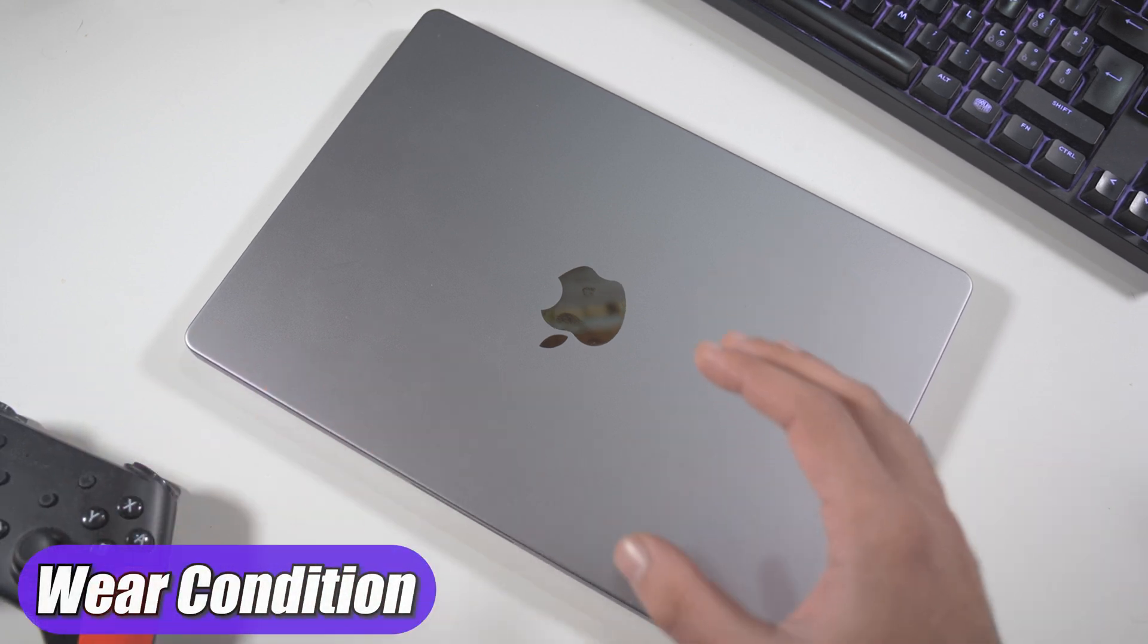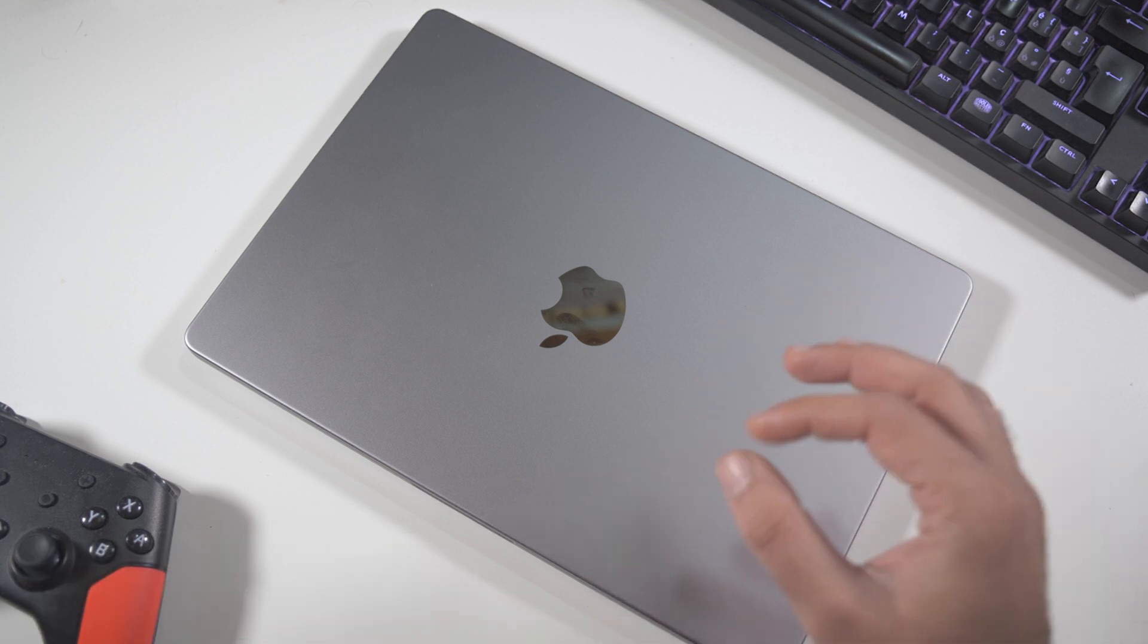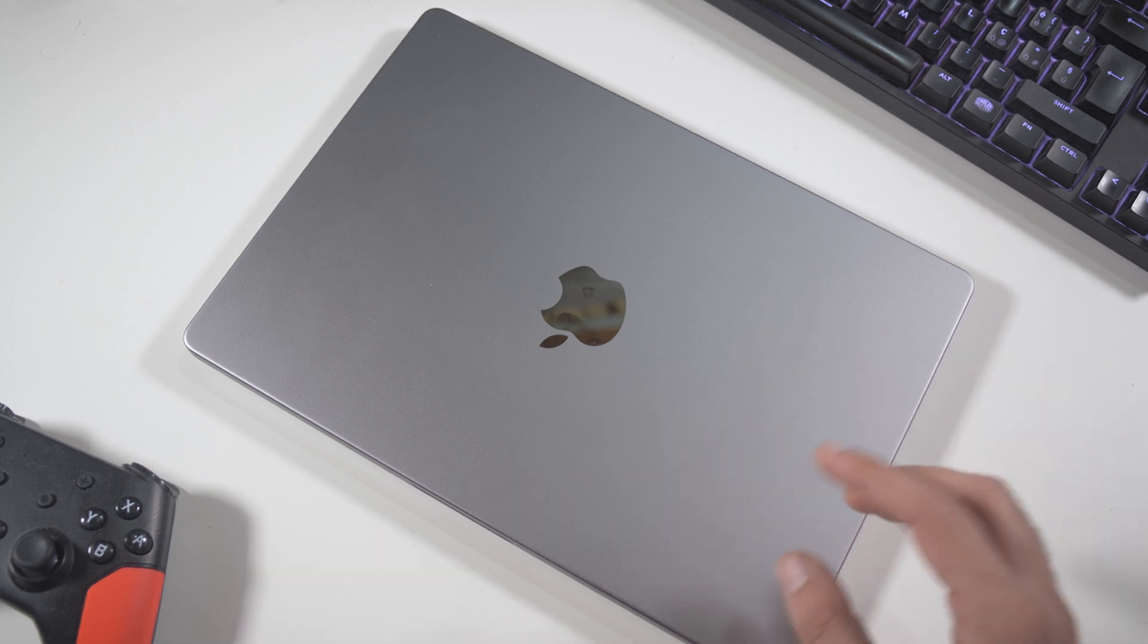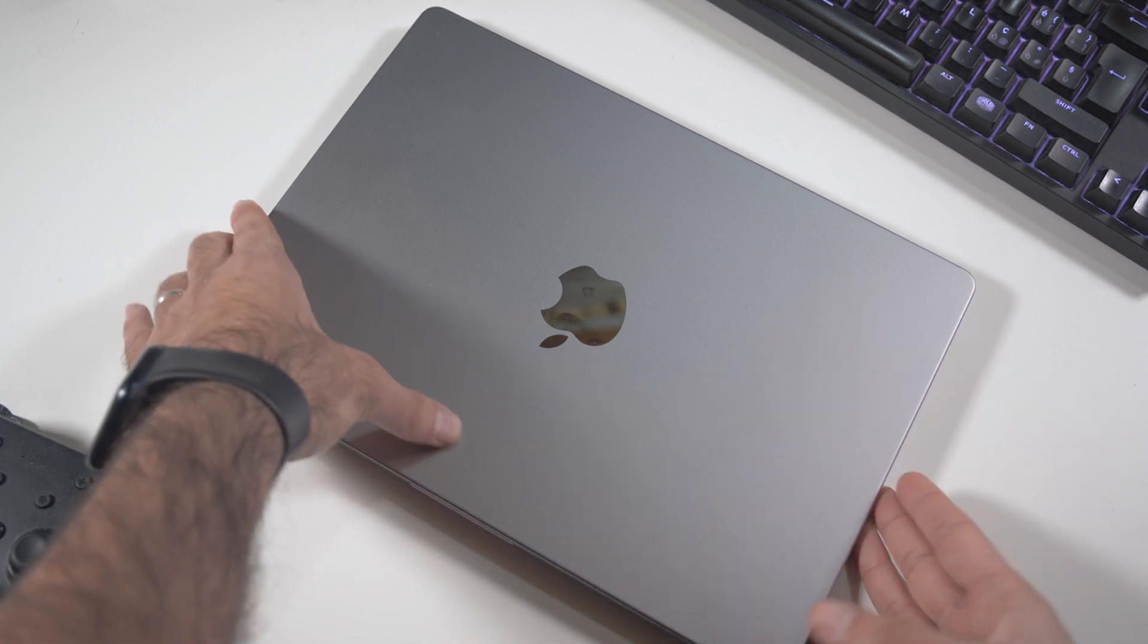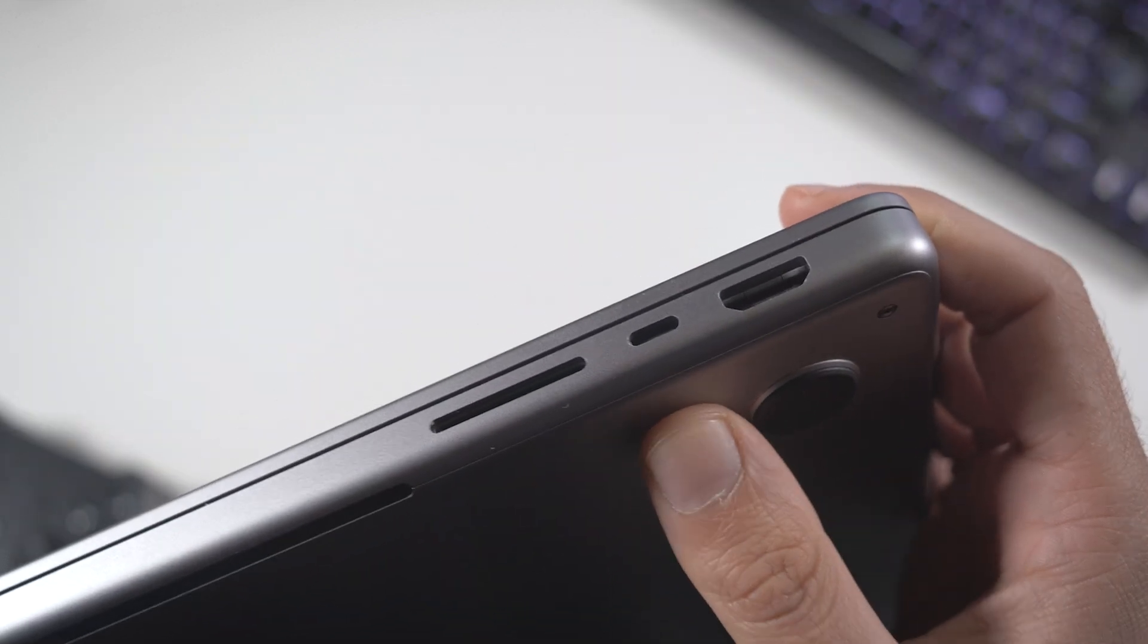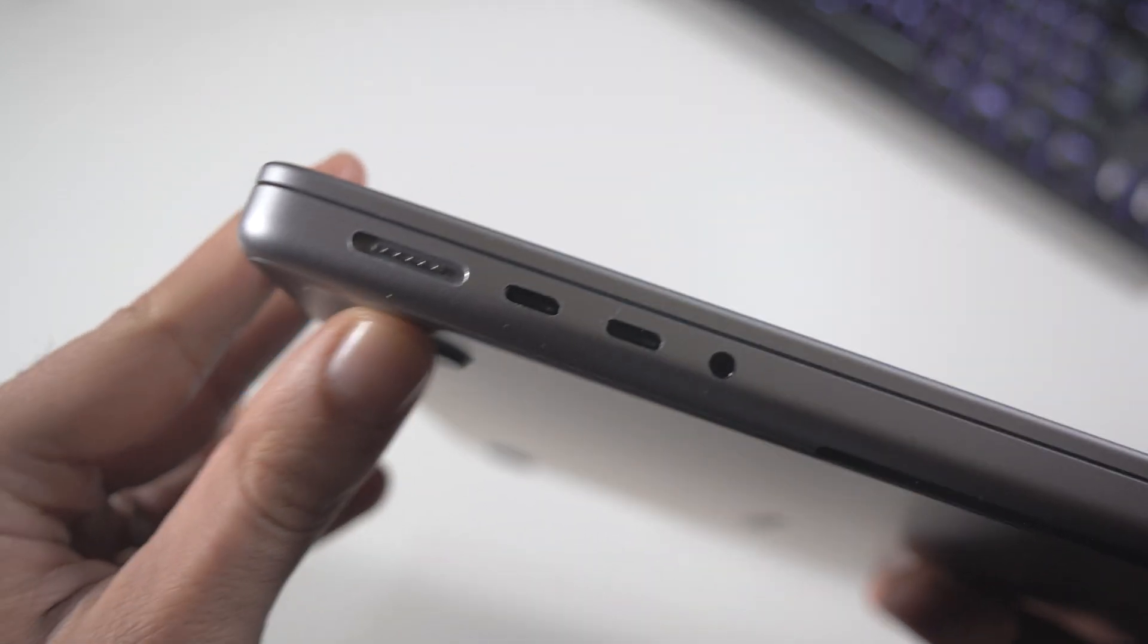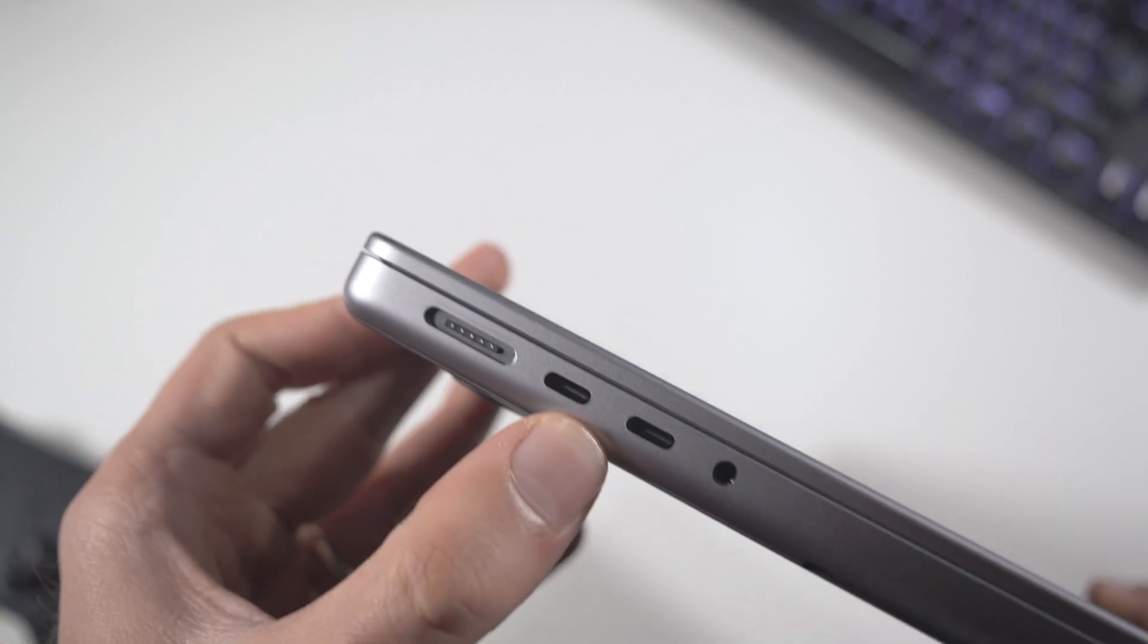As you already know, MacBooks are really good design and they are really well made. They use premium materials and they didn't wear that much in the time. In fact, this one held it better than my expectation because if we look at the ports, for example, and just consider that I use this pretty much every day, I just plug and unplug everything in this MacBook.